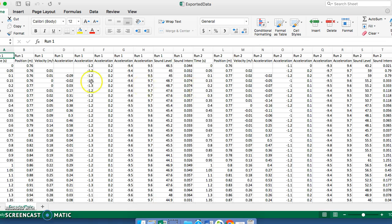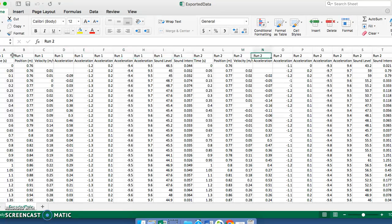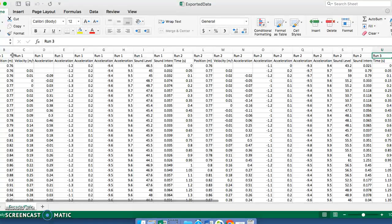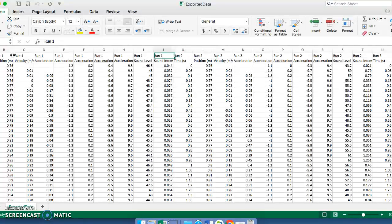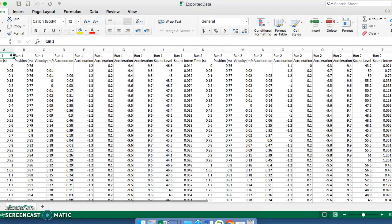Now what you're going to find — and this is new, it didn't used to be this way with the Spark View app — is that all of your runs are exported together. You can see here, these are all the run one things it collected, here's all the run two stuff, run three. So if you had a couple of bad runs that you didn't want, now you have to go back and remember which one was which. Or before you exported it, you could have used the menu to manage runs and delete data sets you don't want.